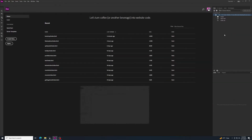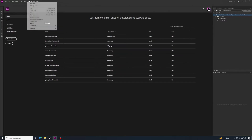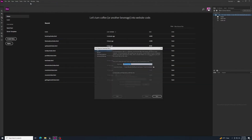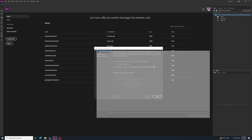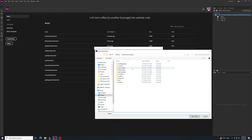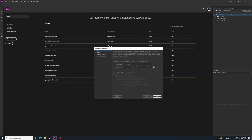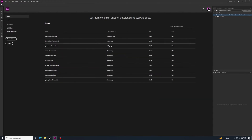Then in Dreamweaver go up to Site, then New Site. Click the folder icon, make sure you're in your Dreamweaver projects folder, select the bootstrap demo folder, and click Select Folder. For the site name I'll call this 'Bootstrap Example', then click Save.